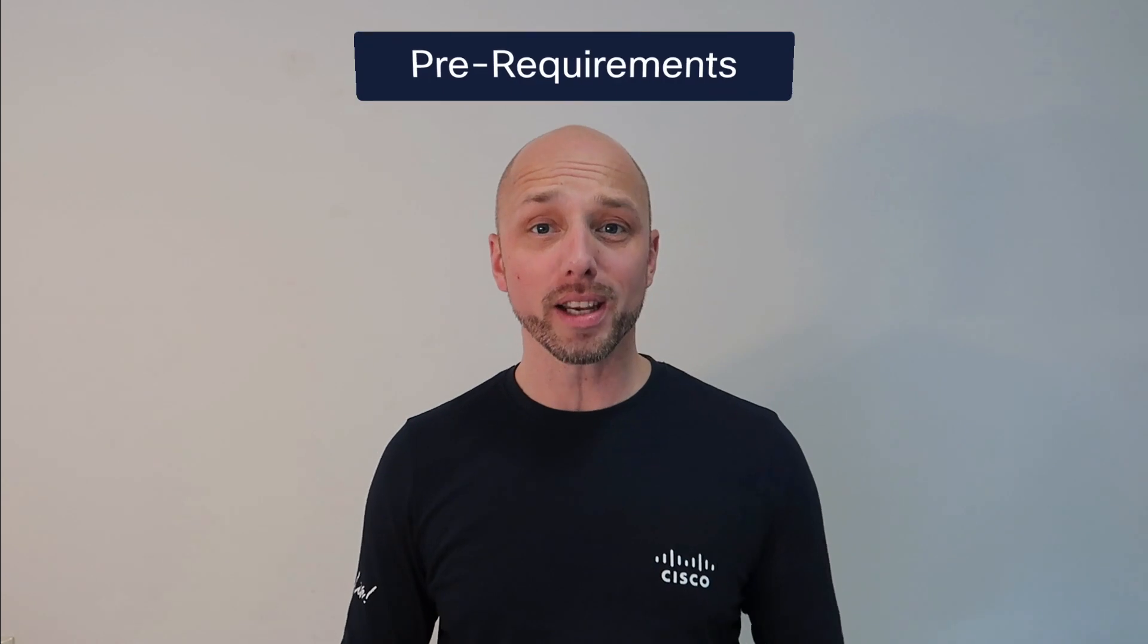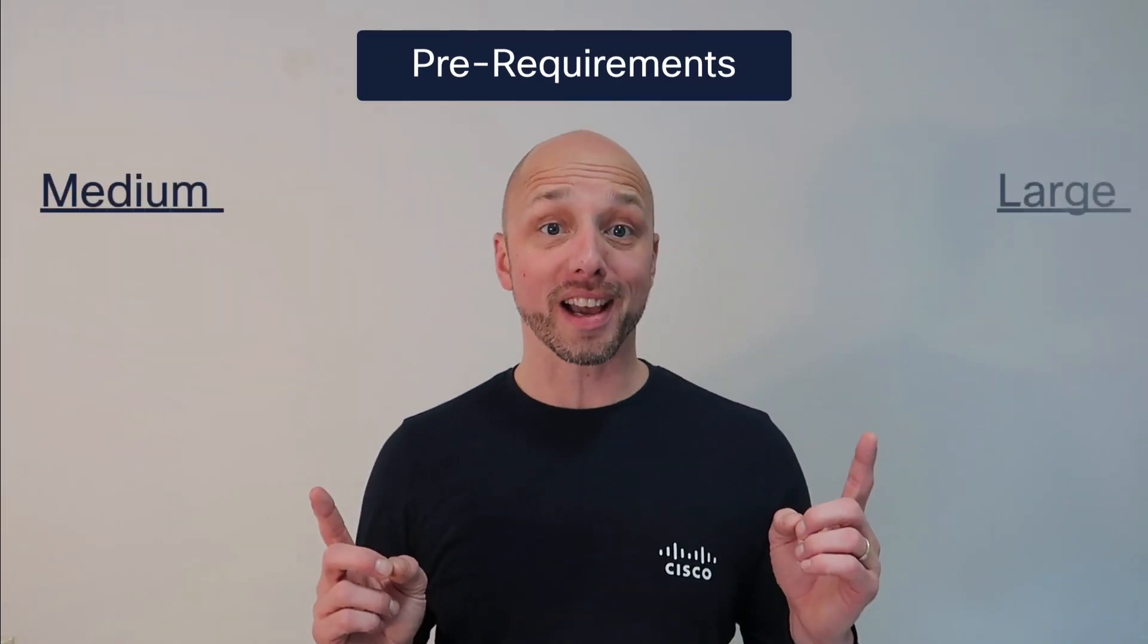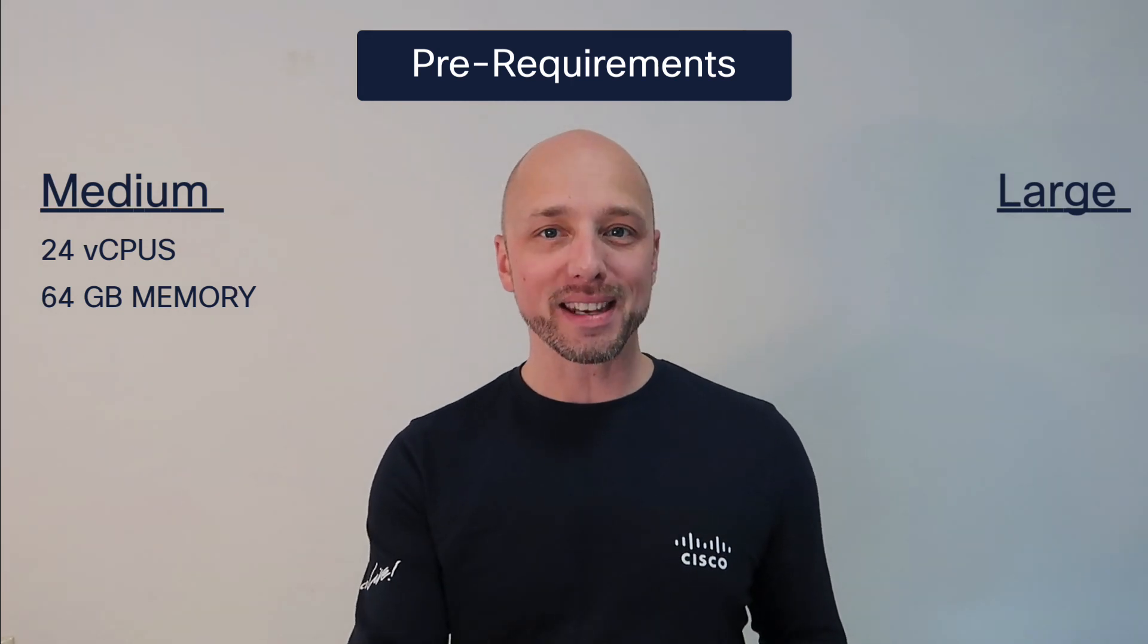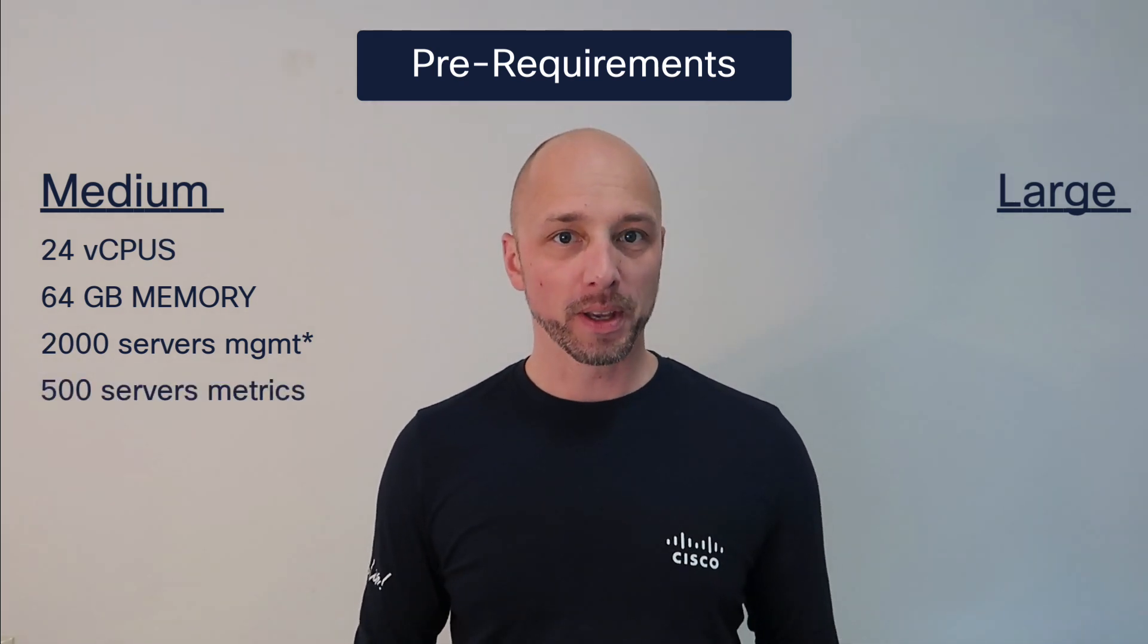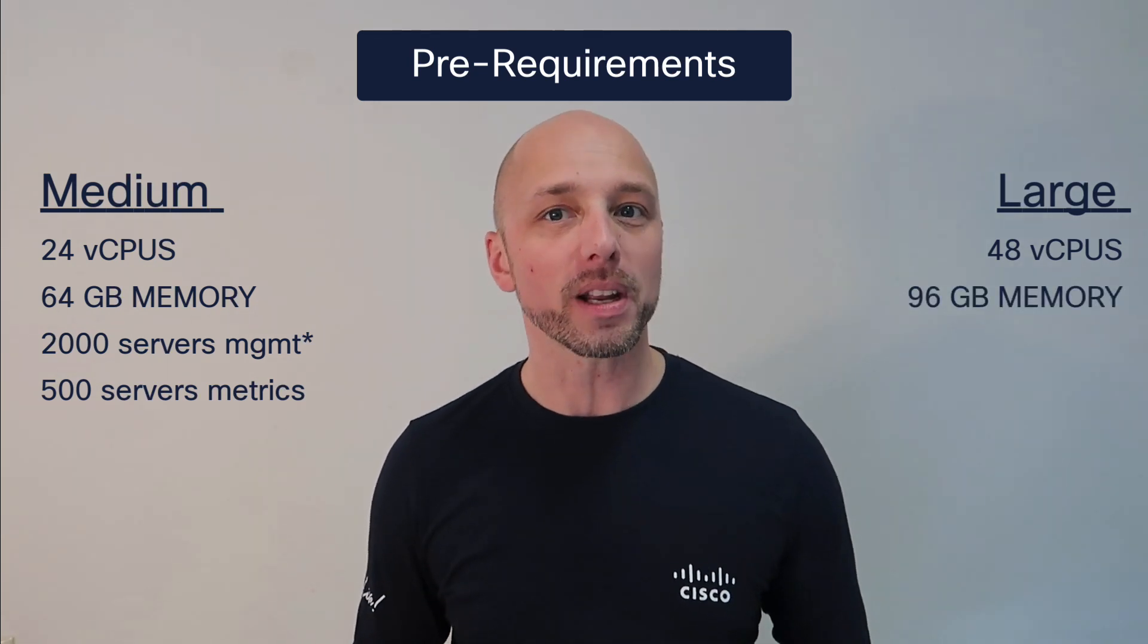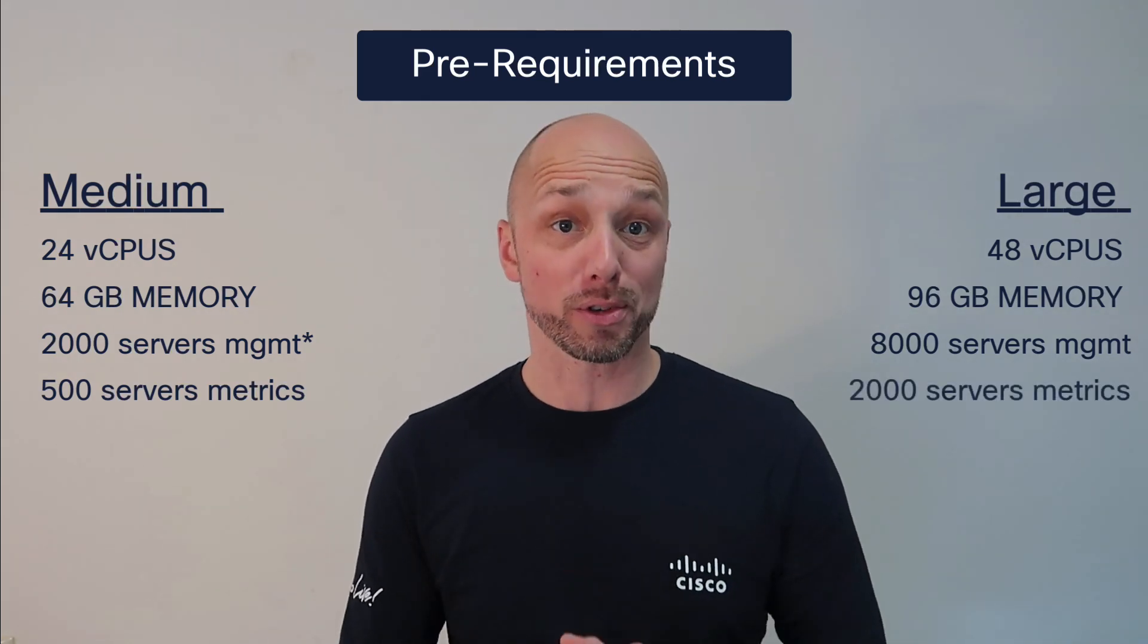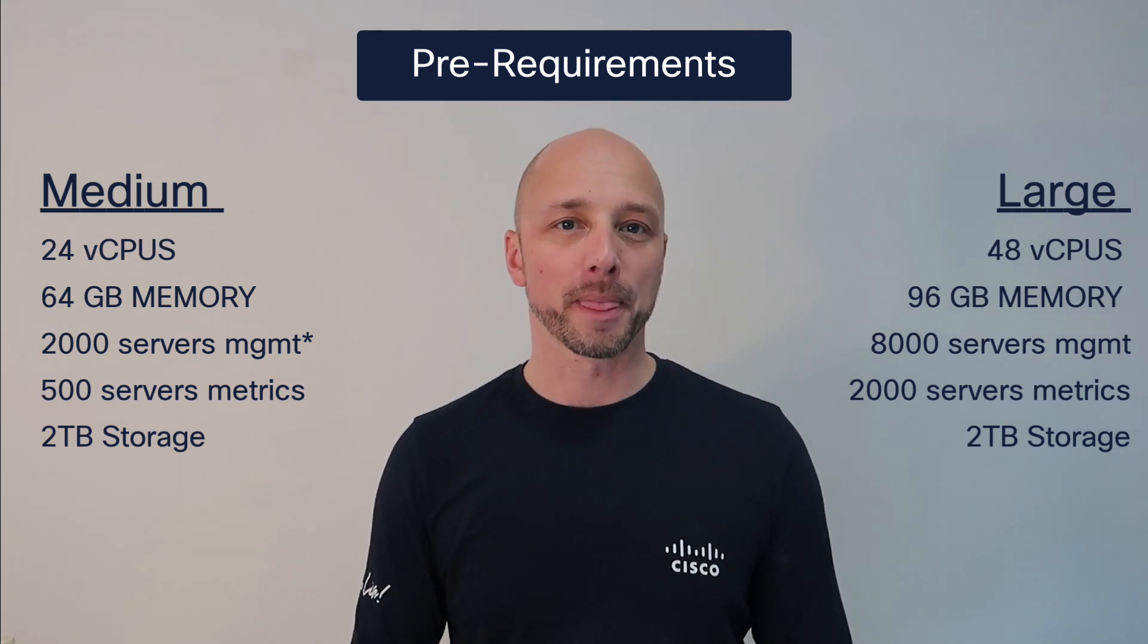Before you deploy the CVA, there are some important pre-requirements. The appliance can be deployed in a medium or large size. Medium requires 24 vCPU and 64 GB of memory, and it can manage 500 servers and supports metric collections for 500 servers. The large appliance requires 48 vCPU and 96 GB of memory, and it can manage 8,000 servers and do metric collection for 2,000 servers. Both sizes require 2 TB of storage, mostly needed for storing the metric data.